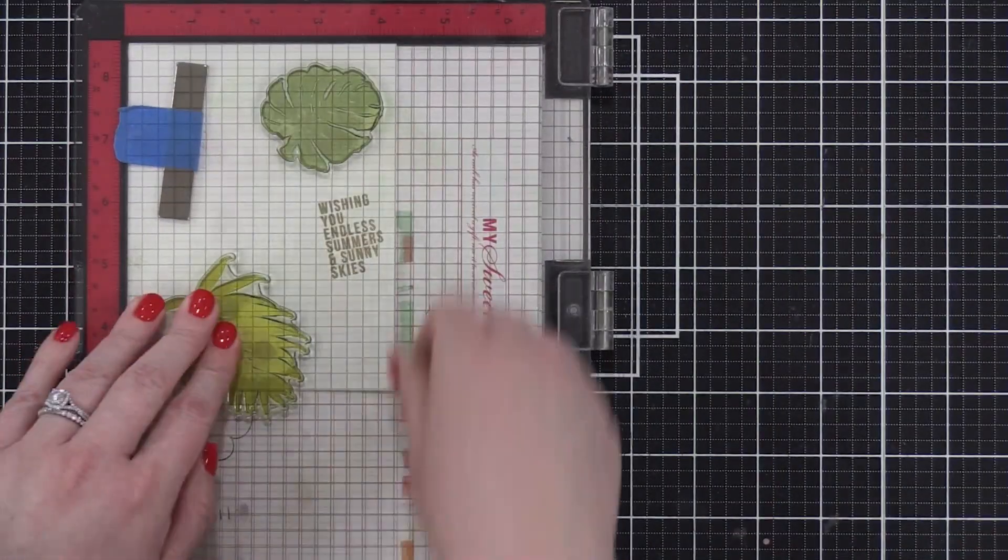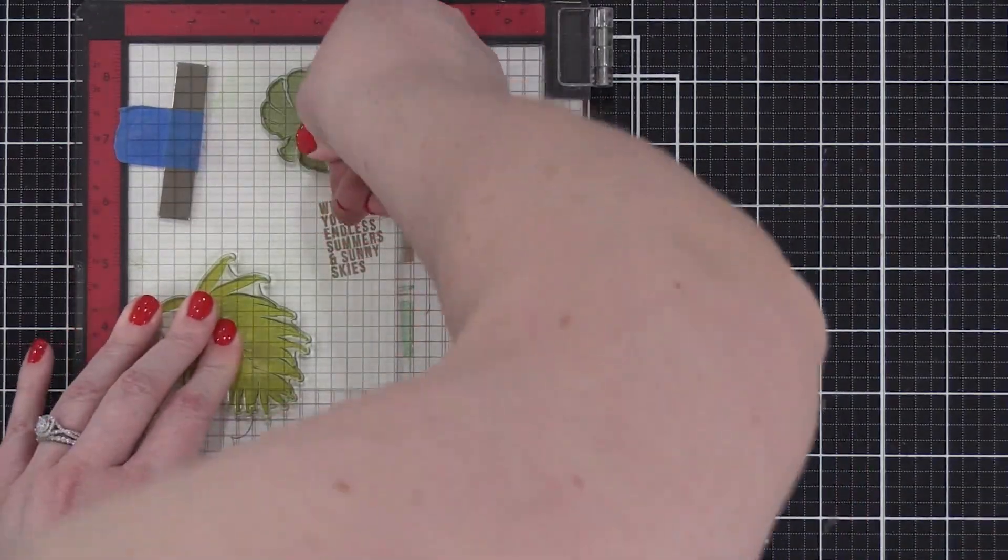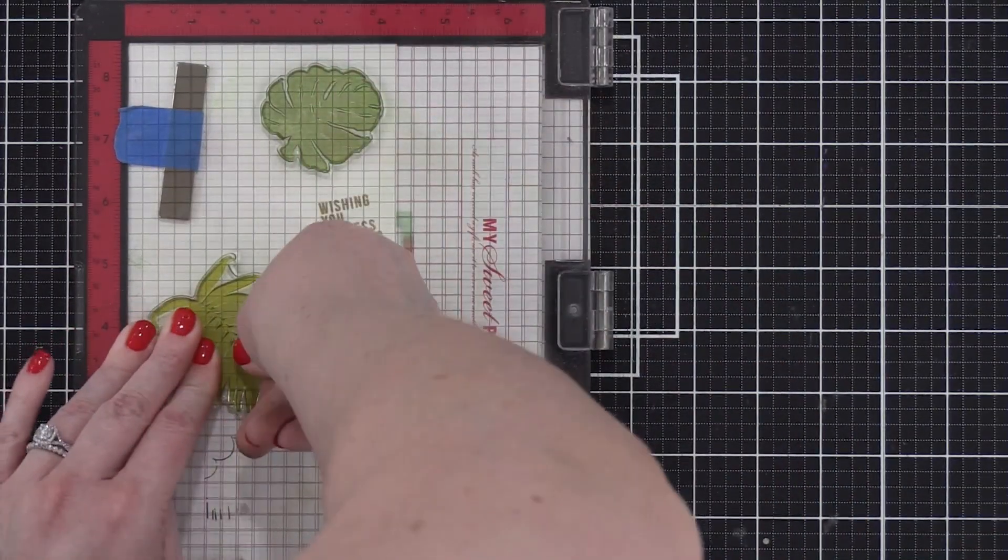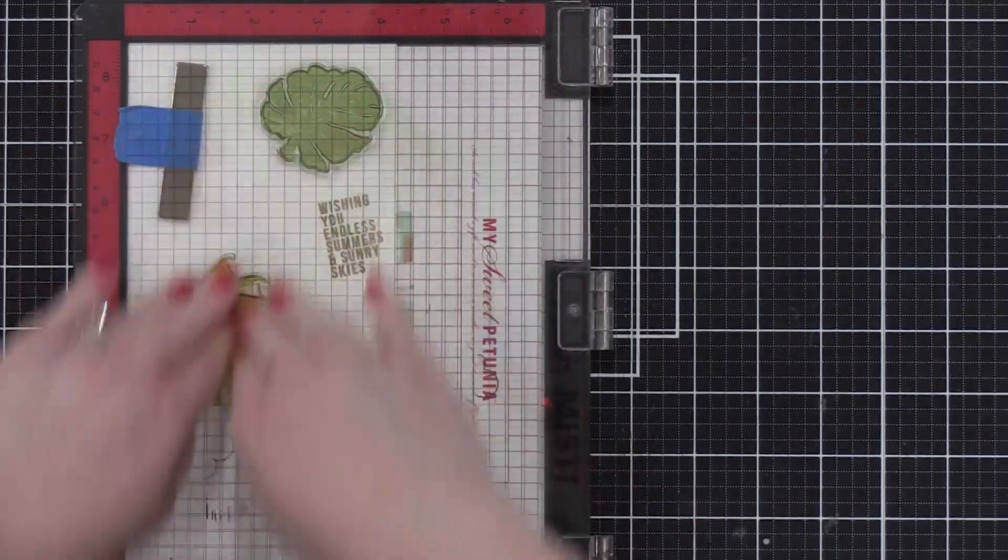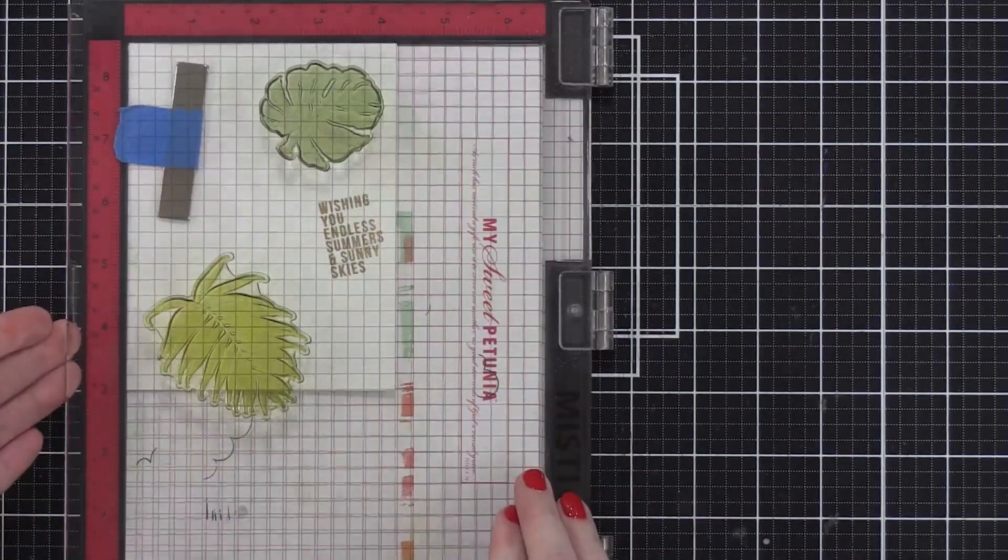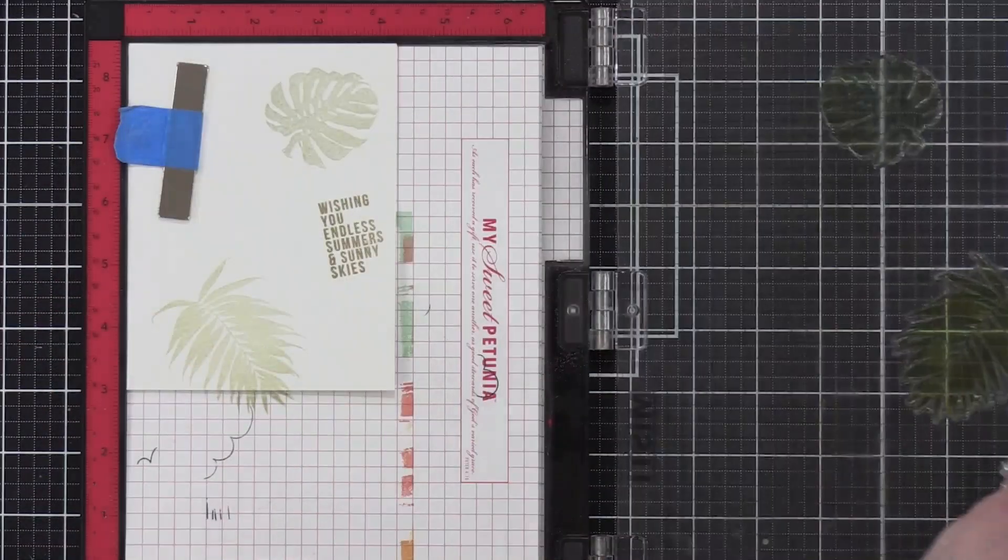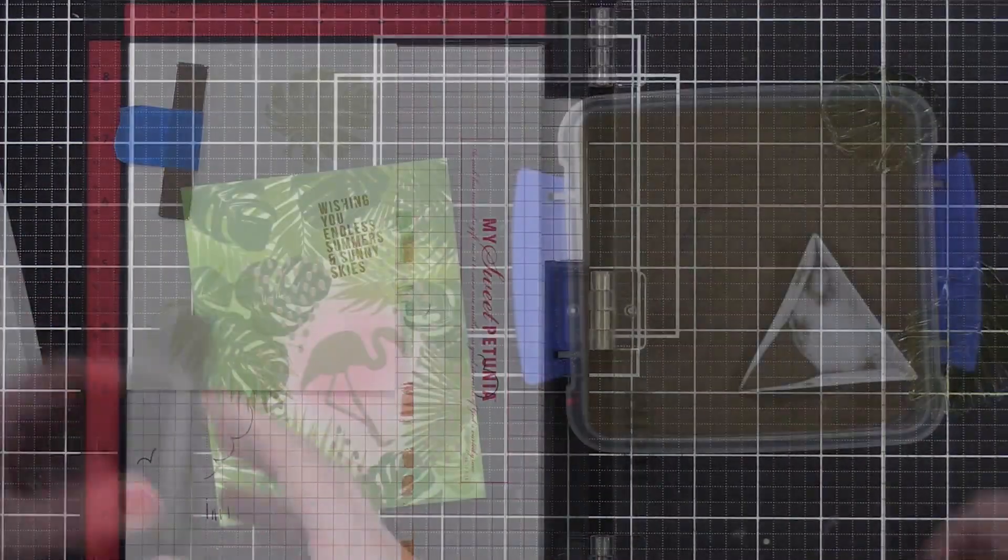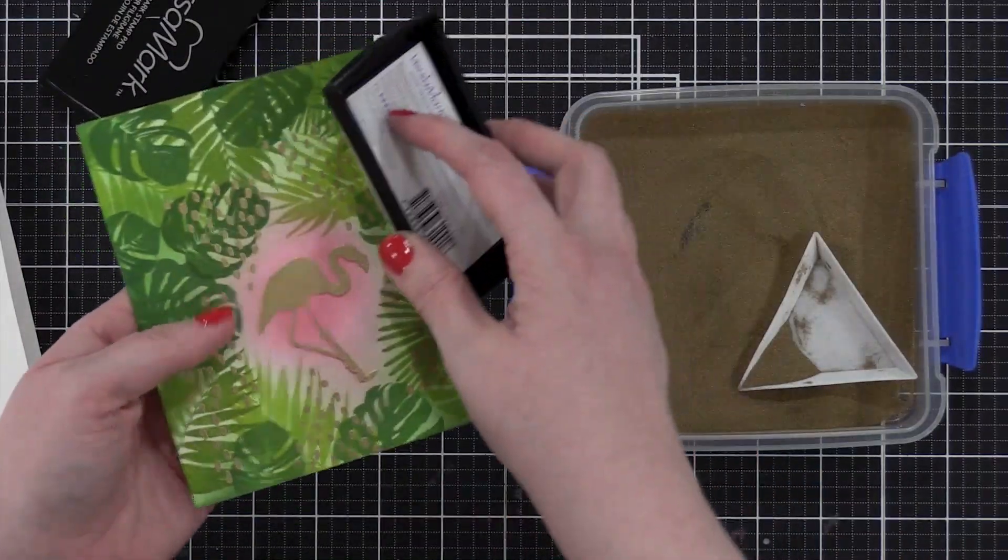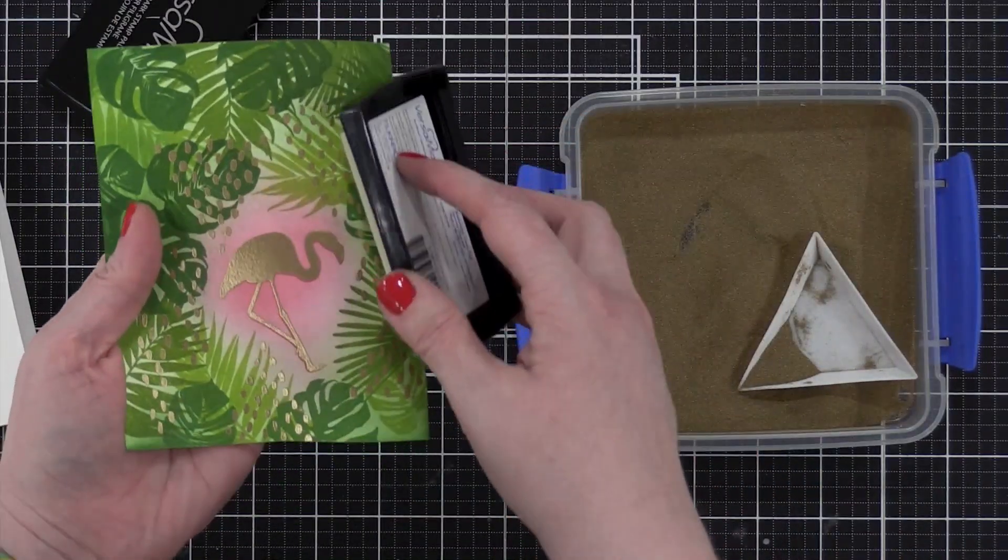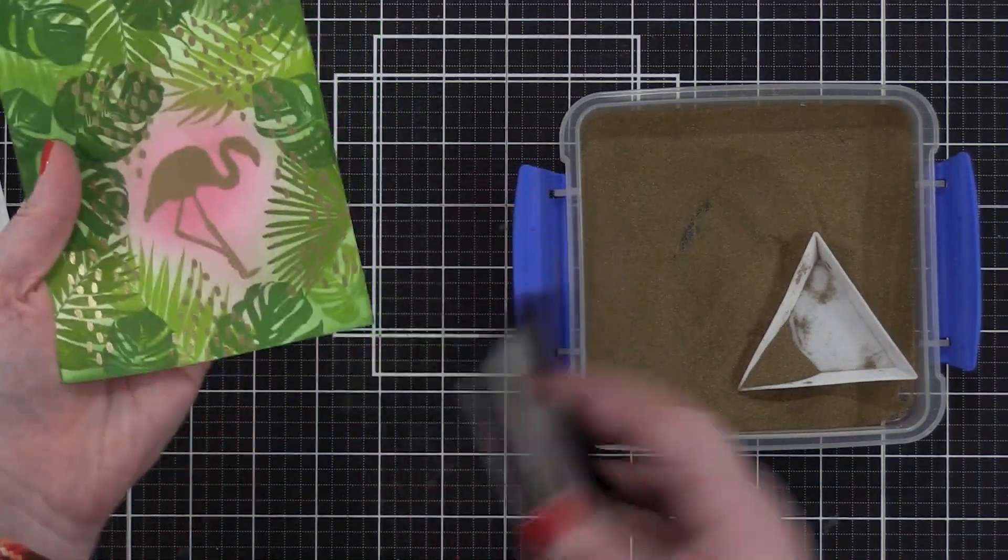So I inked that up and then pressed that down right onto the front of my card. And I got a nice soft gray color with a little tint of green, but not so much that it's super noticeable.